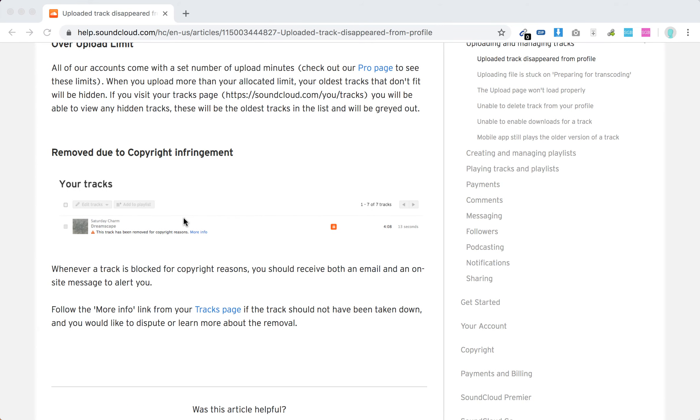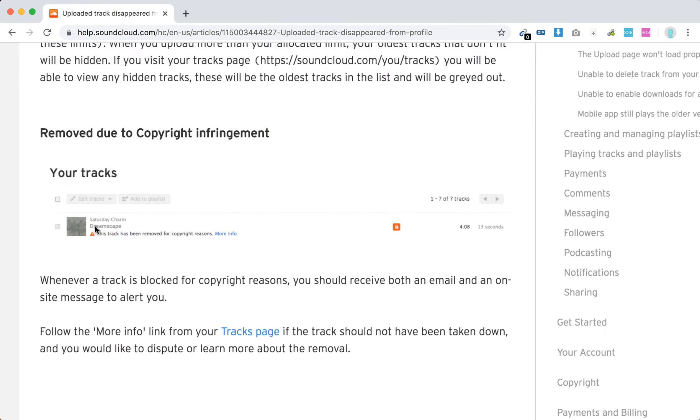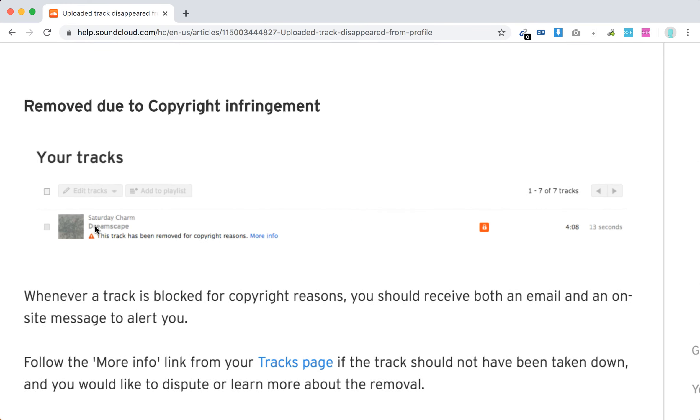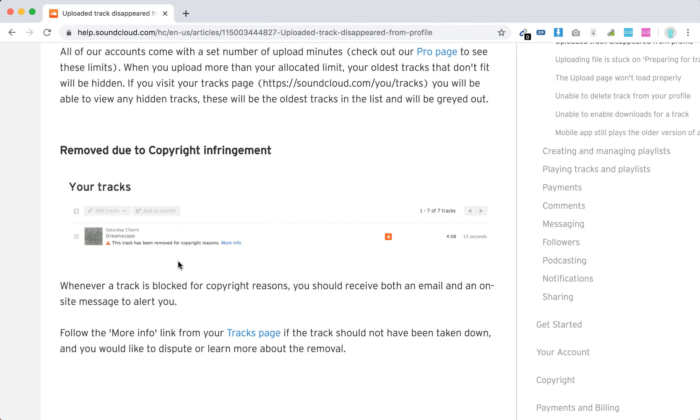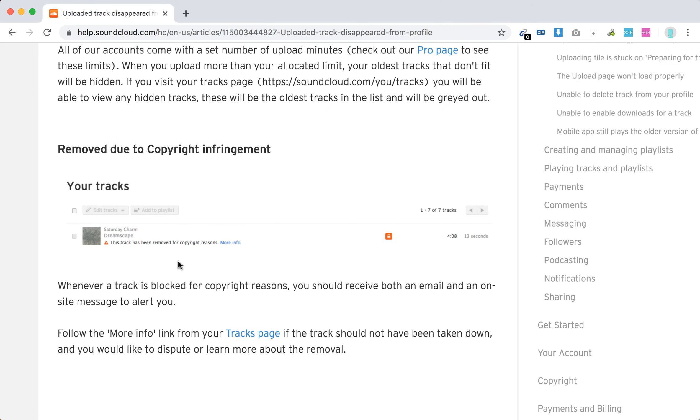Also, maybe it was removed due to copyright. For example, you will see in your tracks something like that. This track has been removed for copyright reasons and you will receive message and email to inform you that.